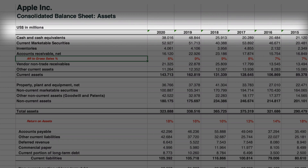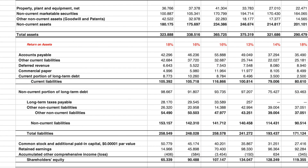On screen I have six years worth of balance sheet data for our example company, Apple. Now every company's balance sheet is structurally going to look the same: assets on the top, liabilities and equity on the bottom.